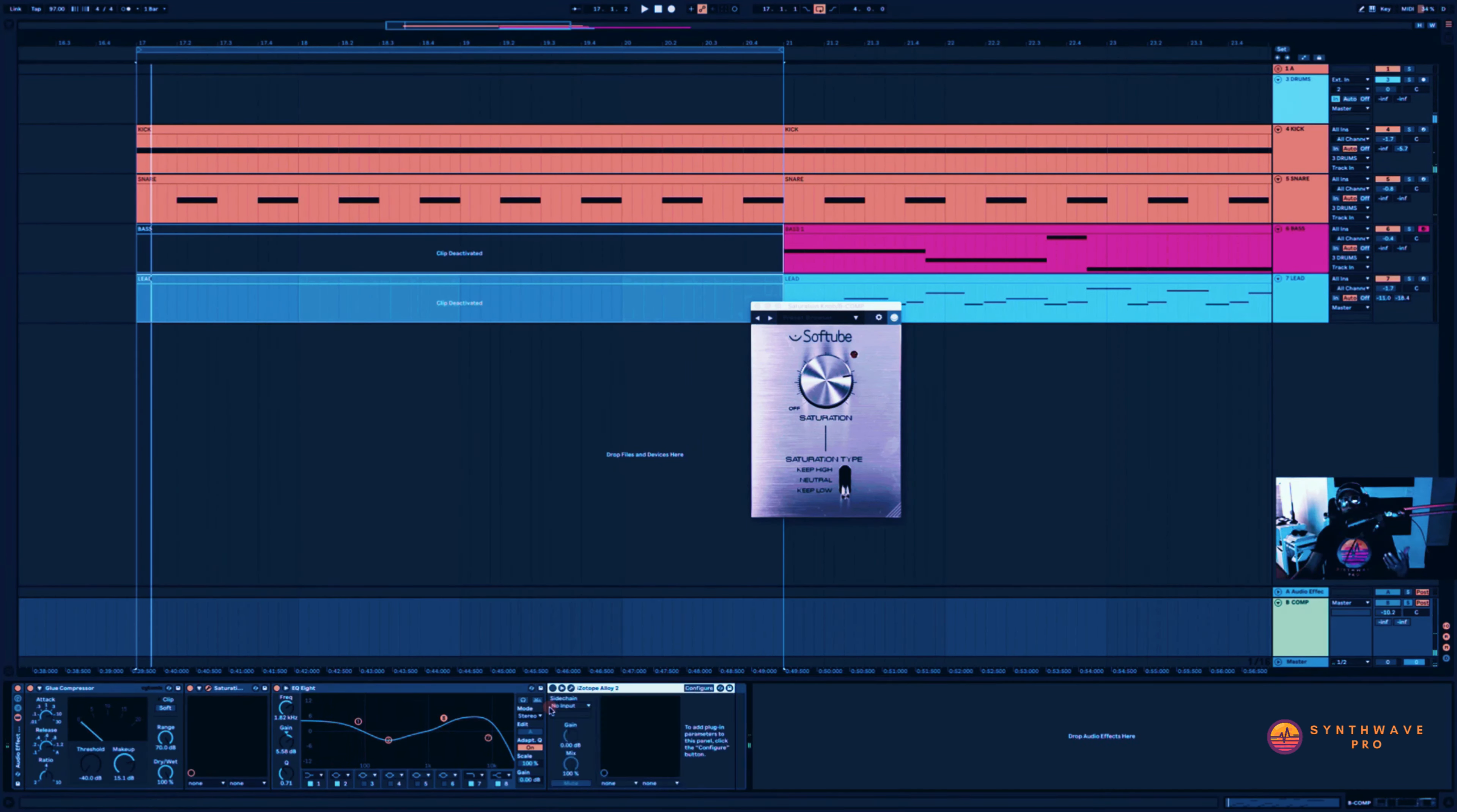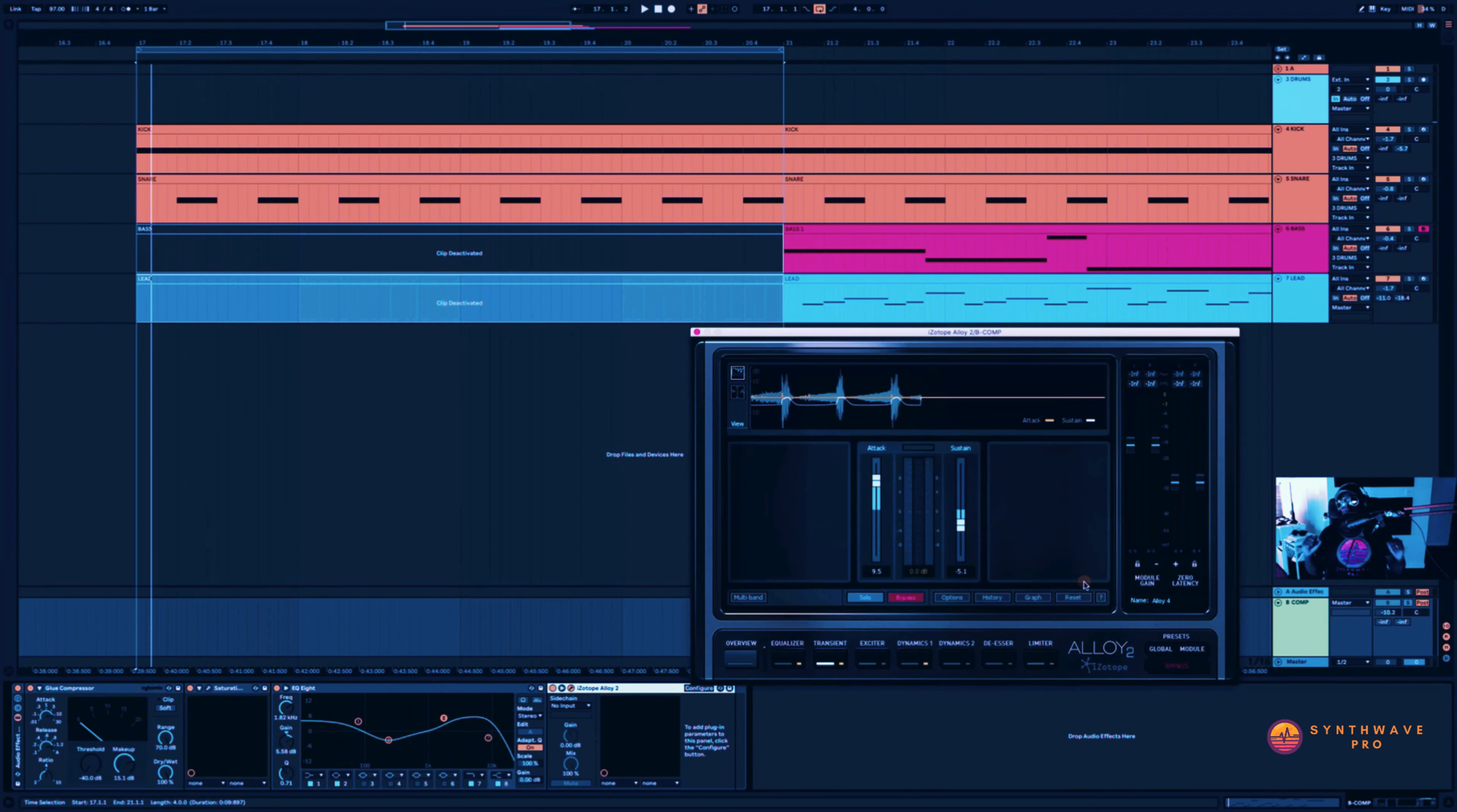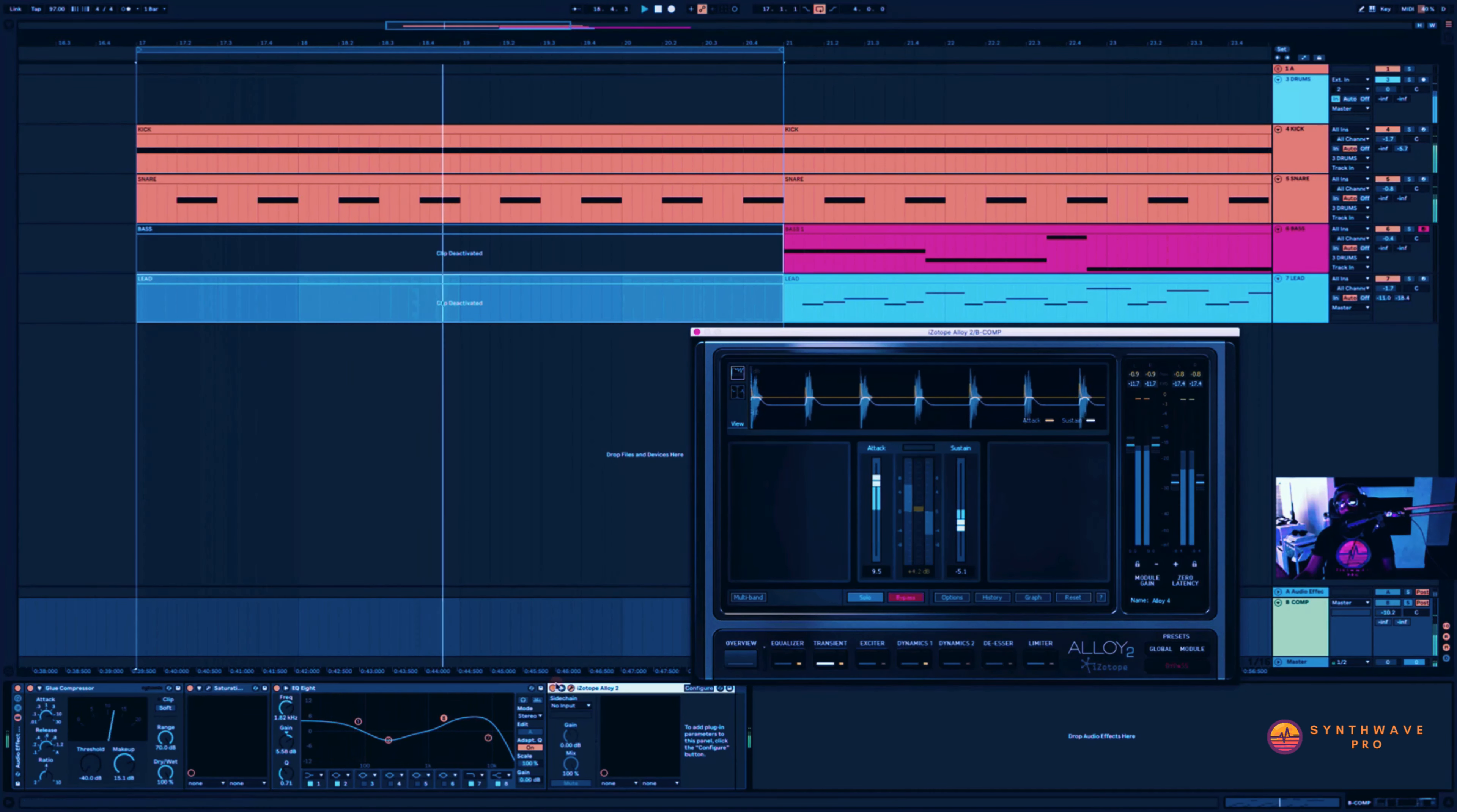Last but not least, I'm using alloy here. And what I'm doing is pretty much boosting the attack and reducing that sustain. I don't want this hit to be too long. I just want it to come in and out.